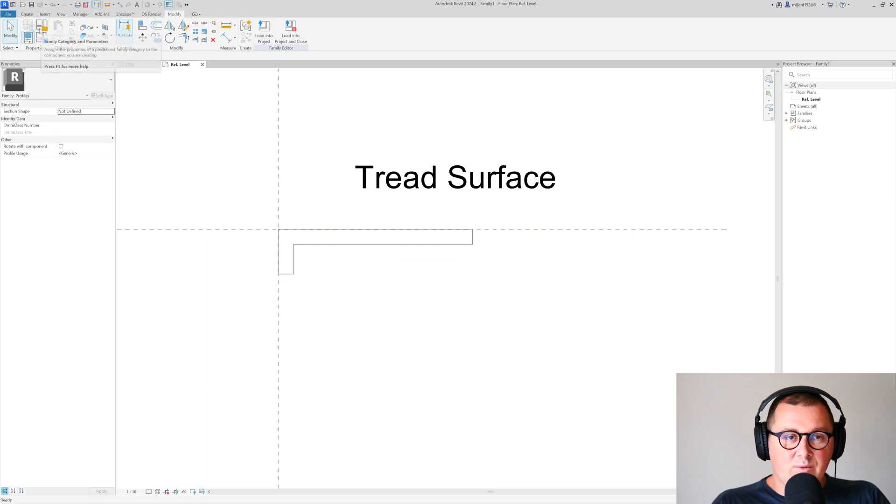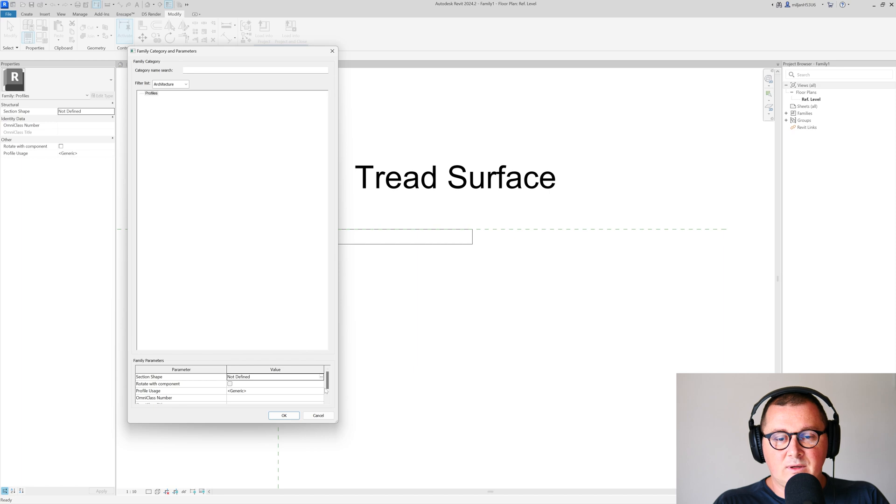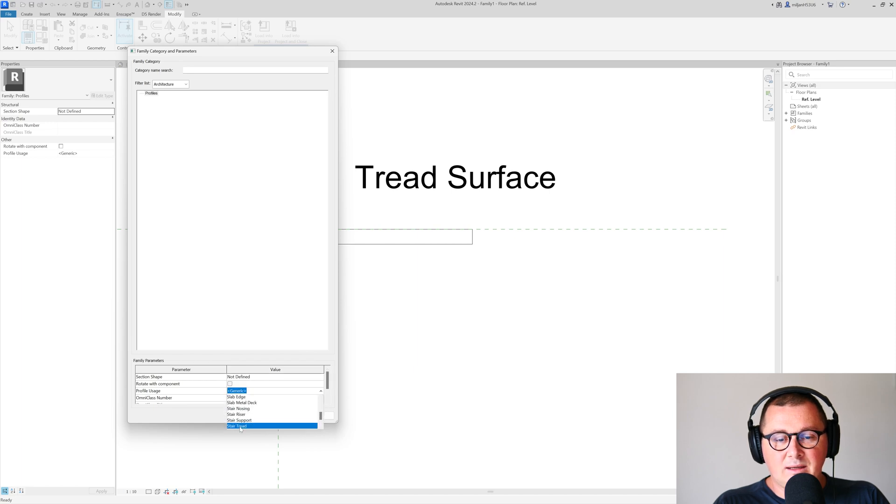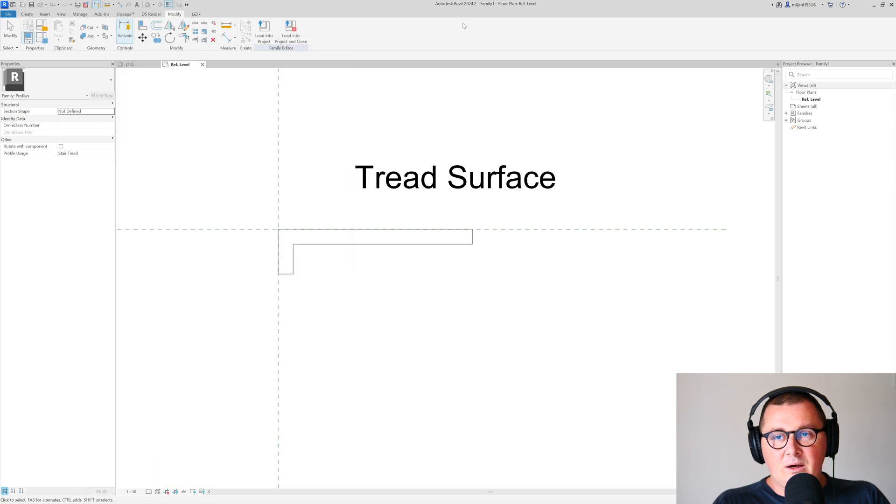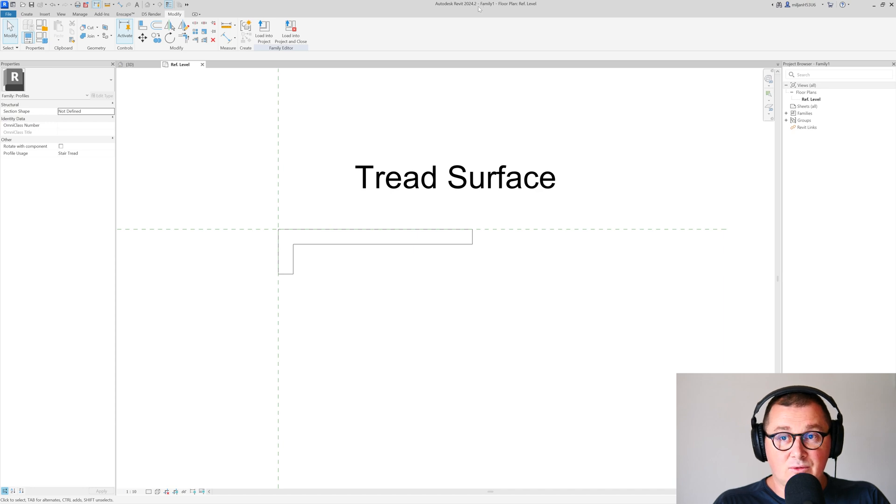Now what we can do is pick the stair tread. It's important—you can save this. In this case, I'm not going to do that, so just remember this name. It's Family One.